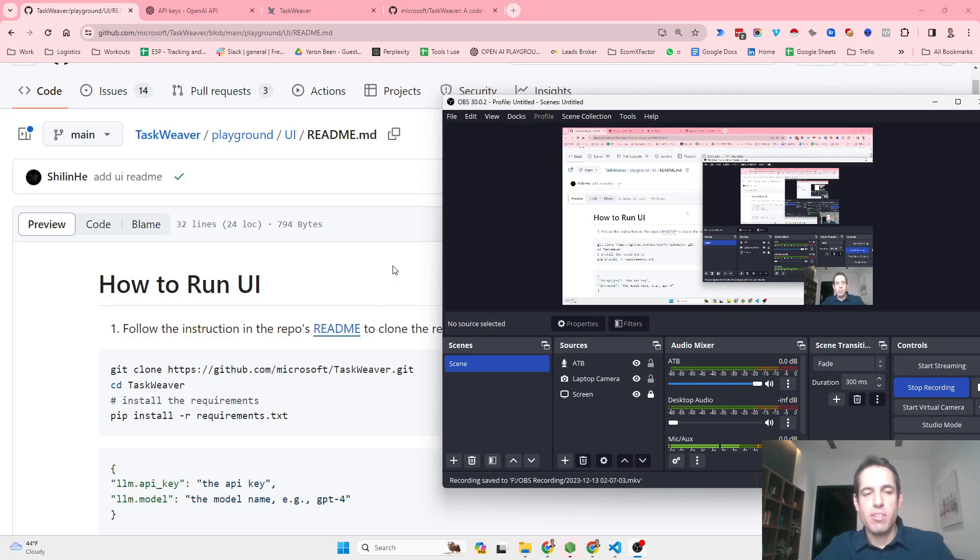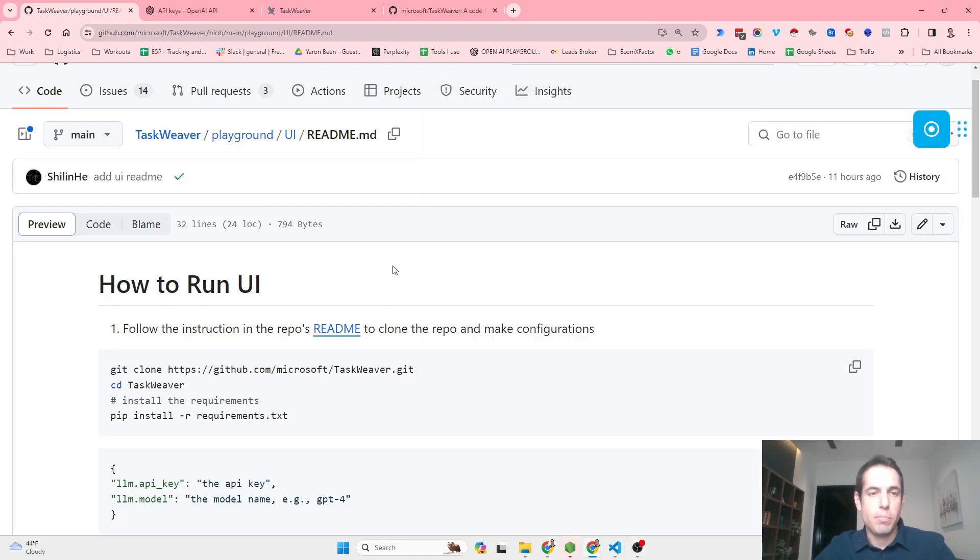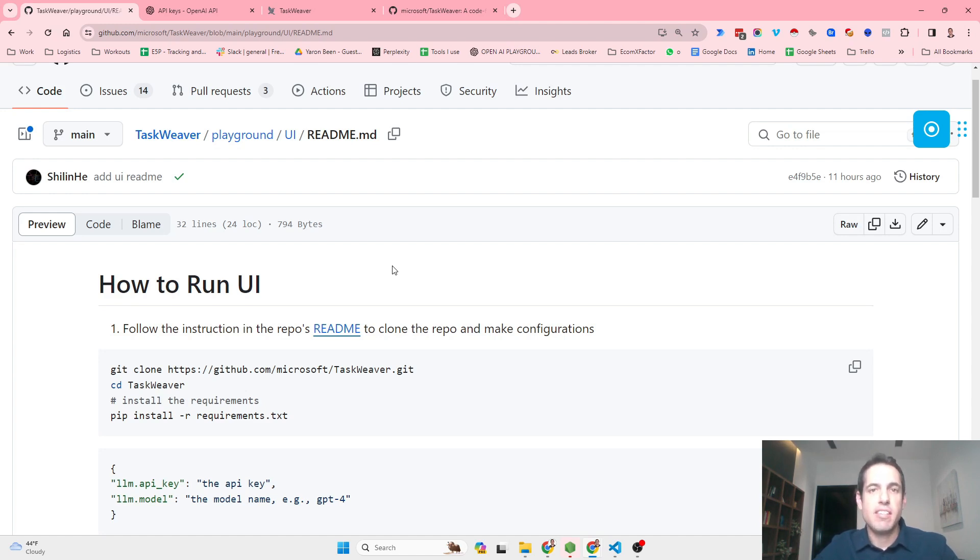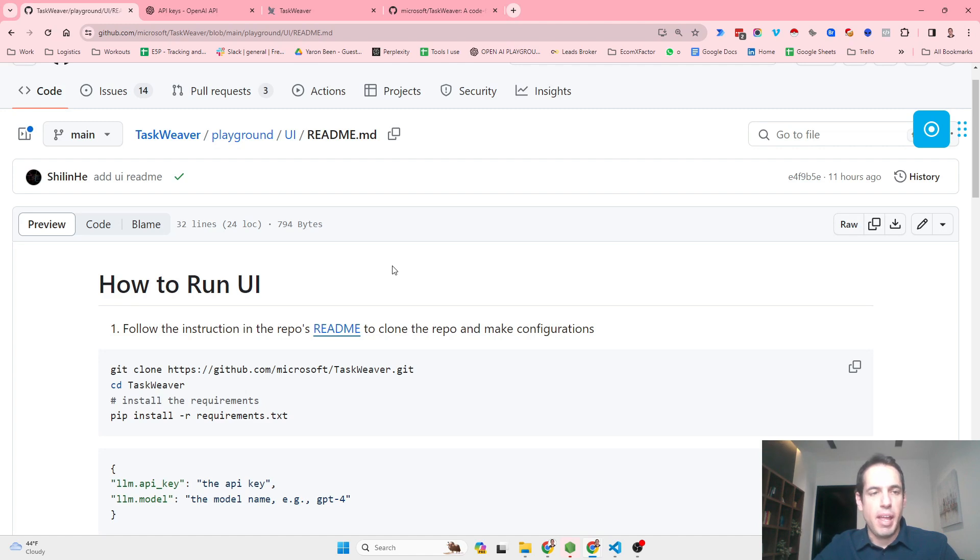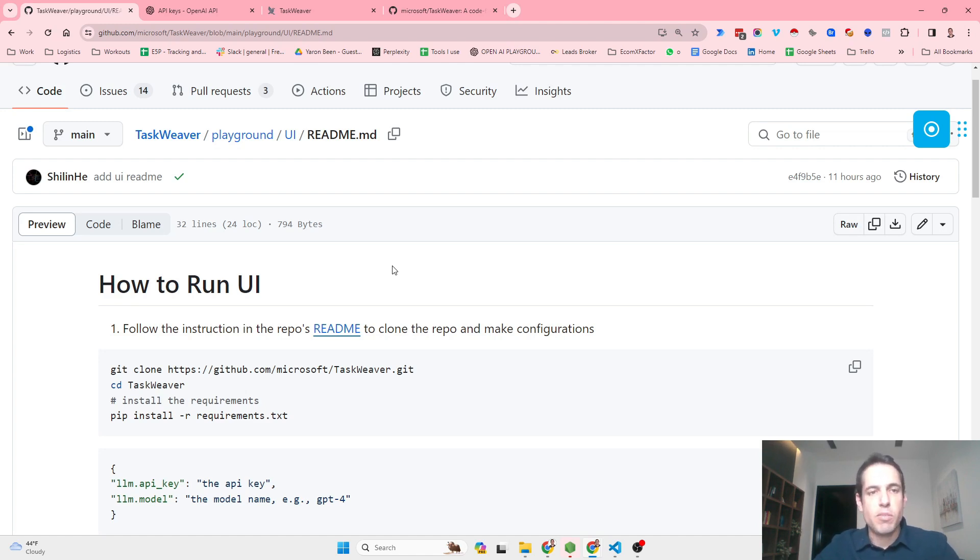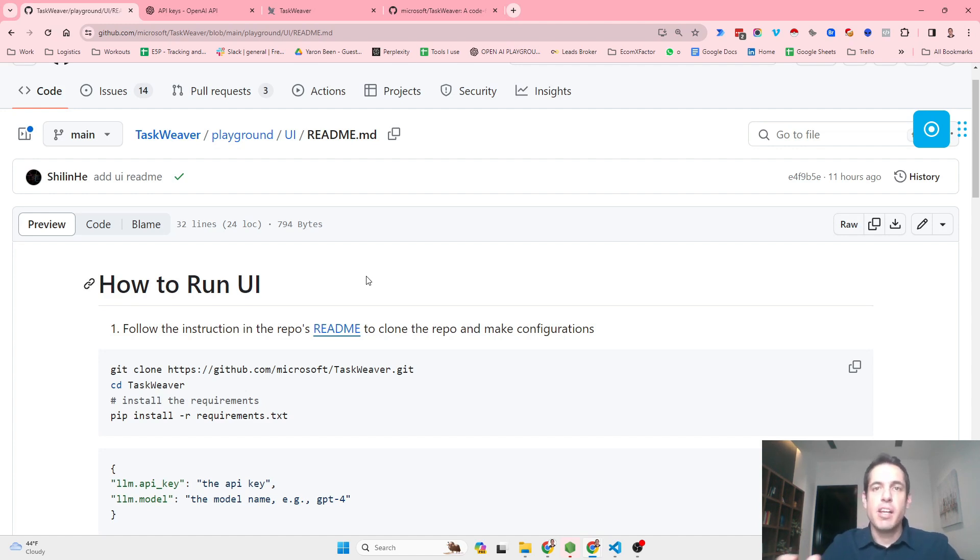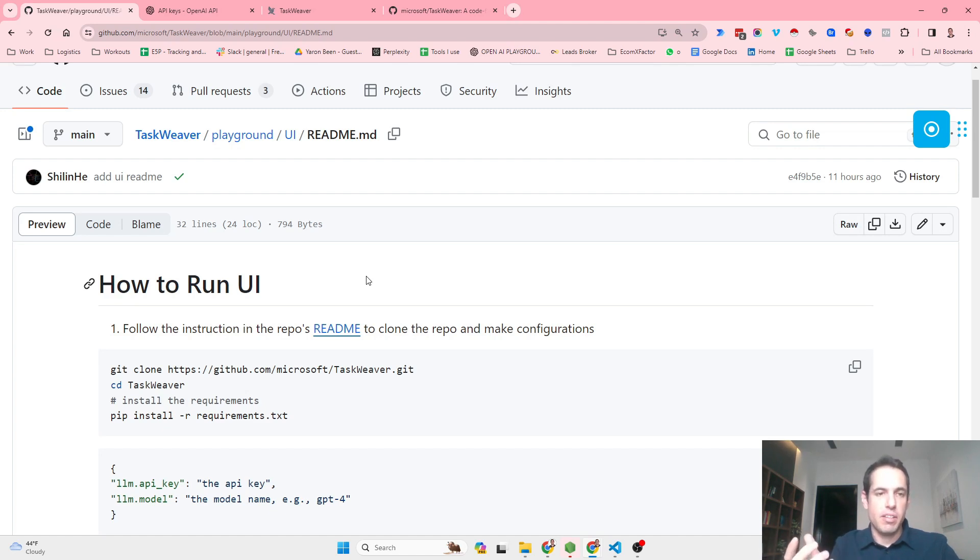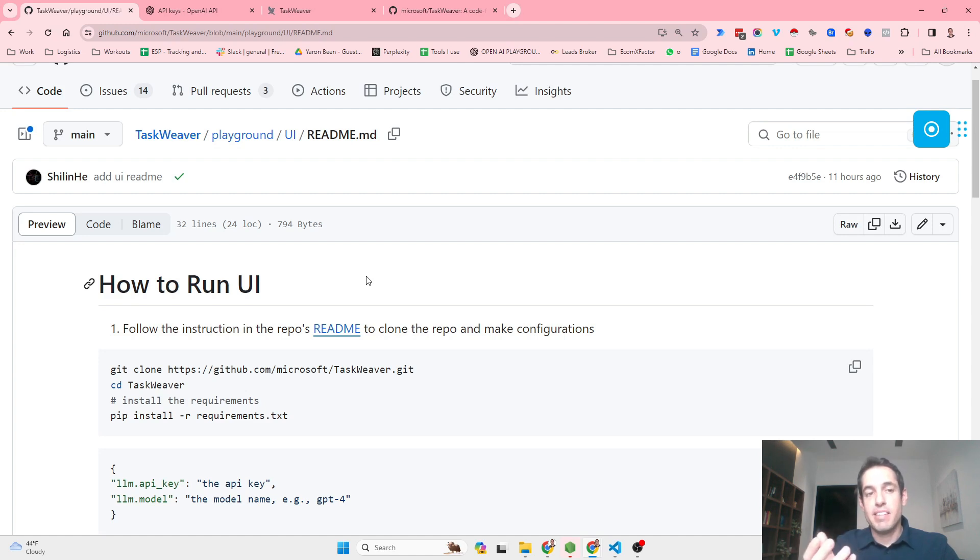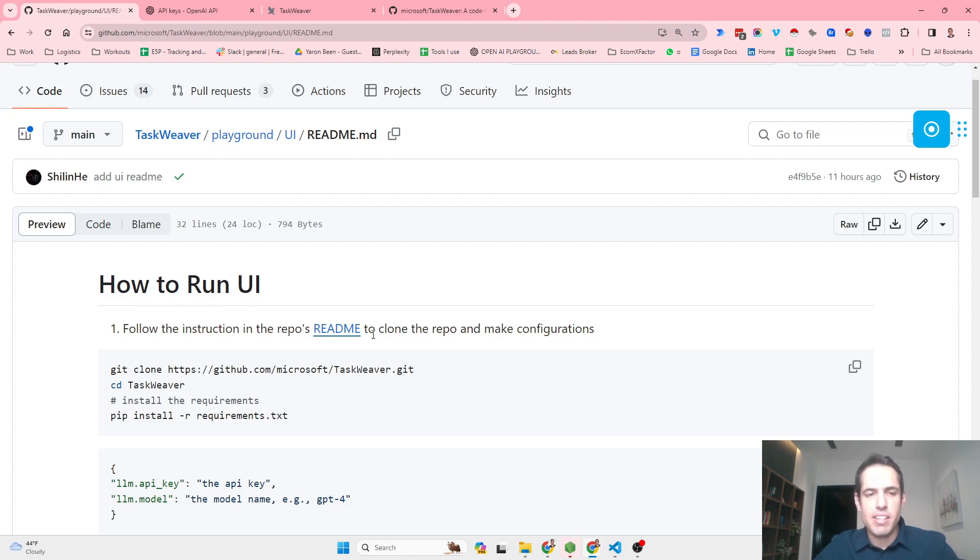TaskWeaver Web UI was just published by the Microsoft team and it's pretty mind-blowing how fast things are moving in the agent space. There were a few big updates today with new models launching, but I want to show you how to use the Web UI of TaskWeaver, which isn't significantly different from a functional perspective to TaskWeaver itself, but it does make things look nicer, easier, and simpler.